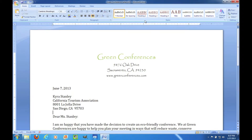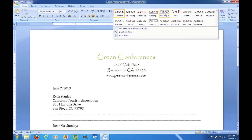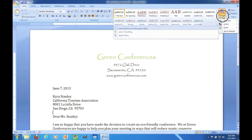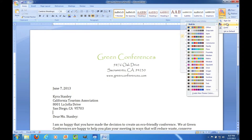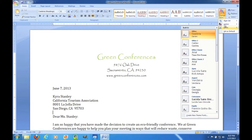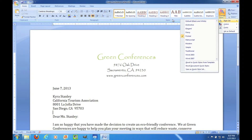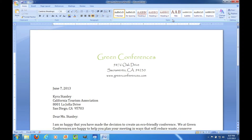Here is the Styles group of the Home tab where you will find the different heading styles. You can find different style sets, theme colors, and theme fonts, which I could do an entire video series about. And last you have Find and Replace. So that is the Home tab of the ribbon.